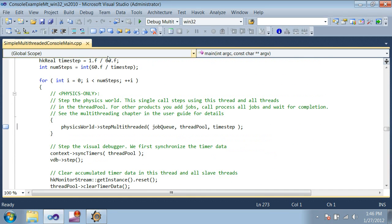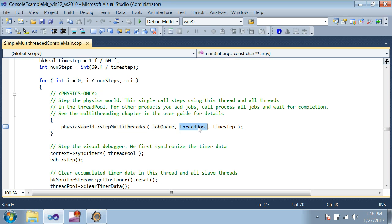The last important change is to use step multi-threaded. This function is similar to the single-threaded step delta time, but we also need to pass in the job queue and thread pool. The multi-threaded step will automatically take care of setting up jobs, splitting them across threads, and waiting for them to complete.